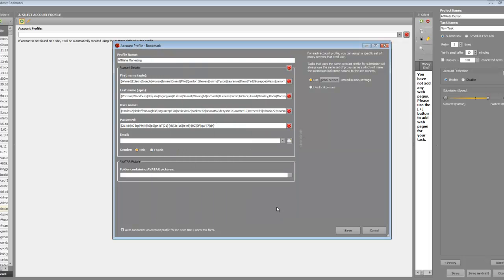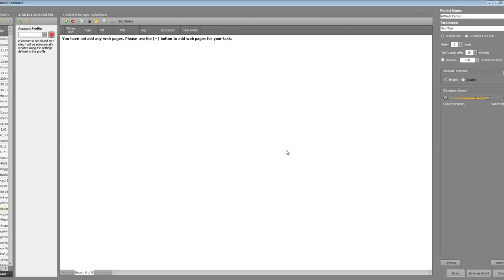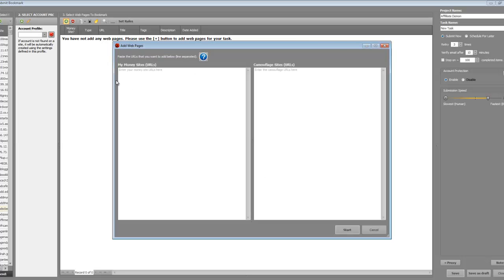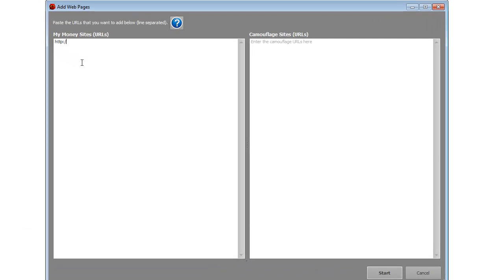Click 'OK', then 'Save', and that's all you do for the account profile. Once that's done, concentrate on your money site — this is the important bit. Click the plus sign, put your money site URL in here, then click 'Start'.